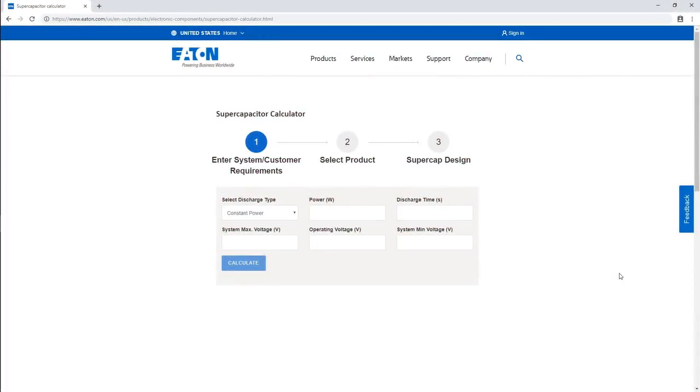This is our supercapacitor calculator. It's designed to help you find the optimal solution for your design.